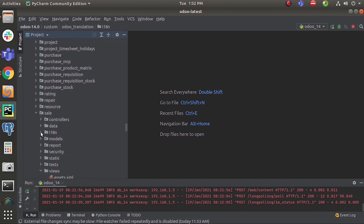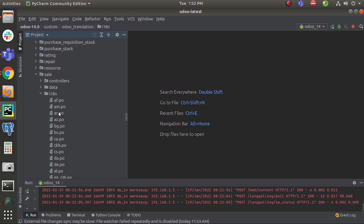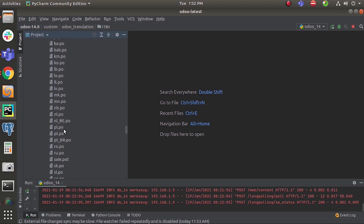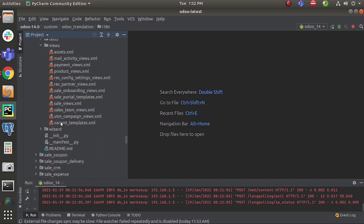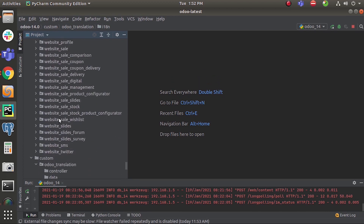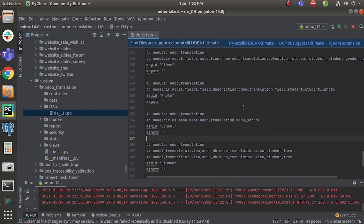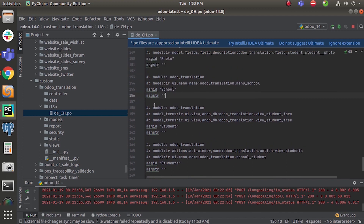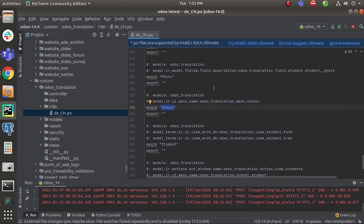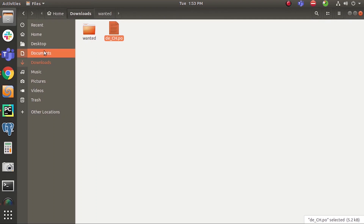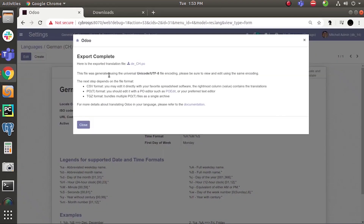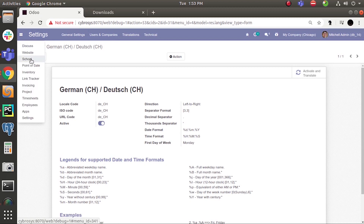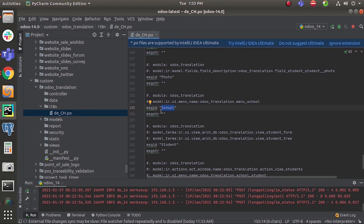I will show you the translation folder and how to change the language. I am going to open the exported language file. Click here to open it. You can see many things in here. There is a message ID — this message ID corresponds to the menu. I think this will be affected here: the School menu. I am changing this English language entry for School.